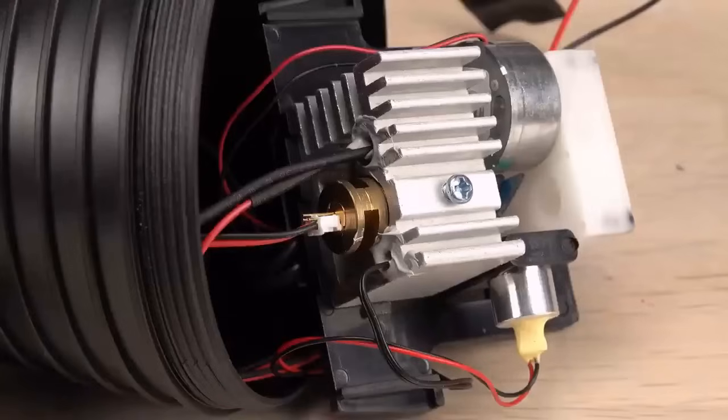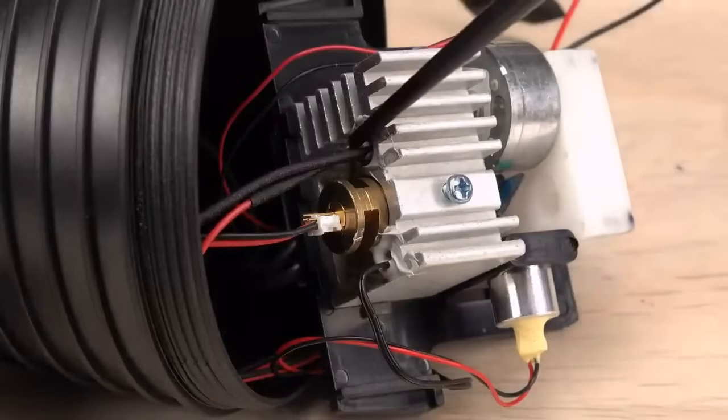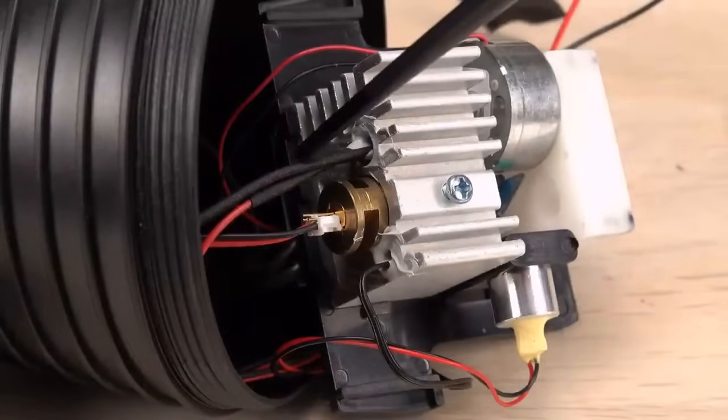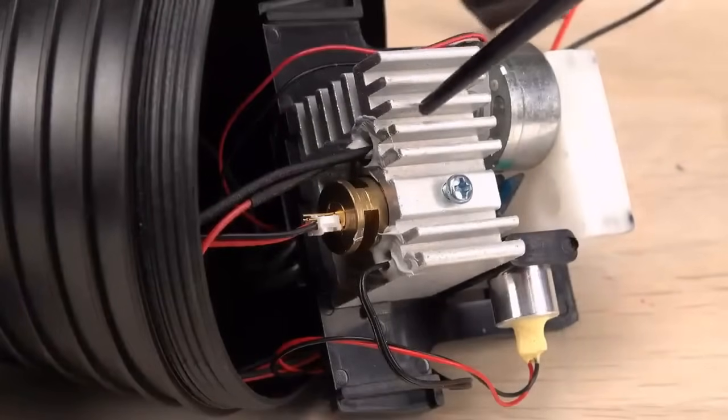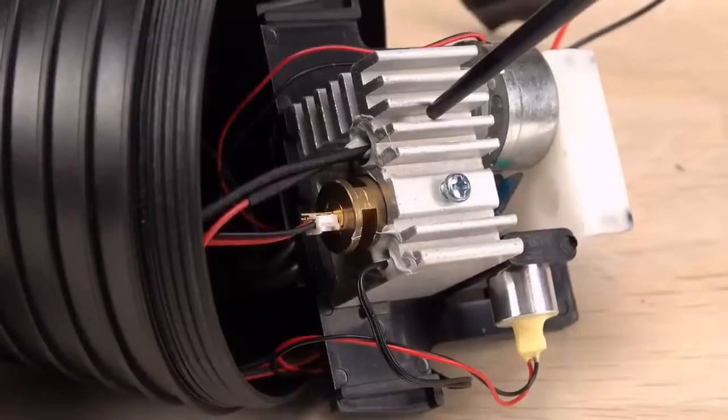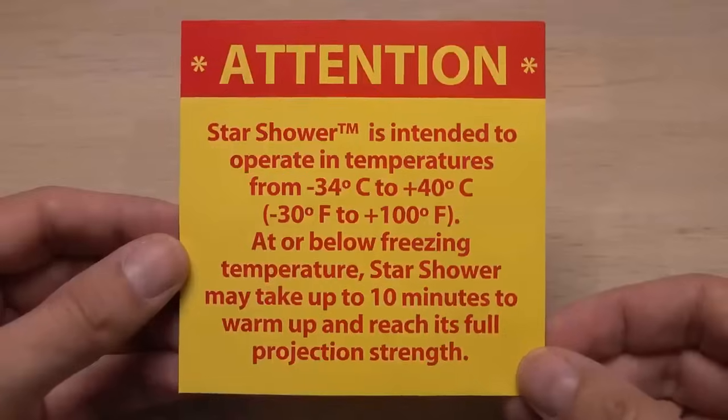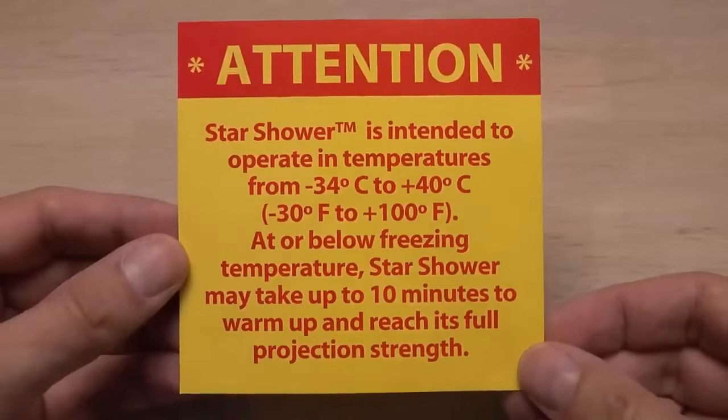Inside the heatsink, otherwise meant for keeping the green laser cool in hot weather, they put a resistive heating element. With this, the green laser can be warmed up to perform well even at a frost clear night.